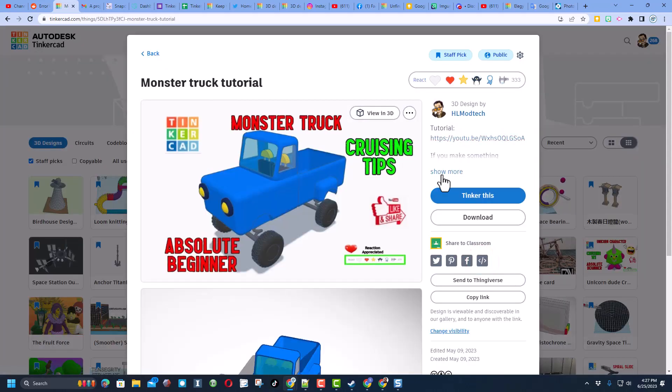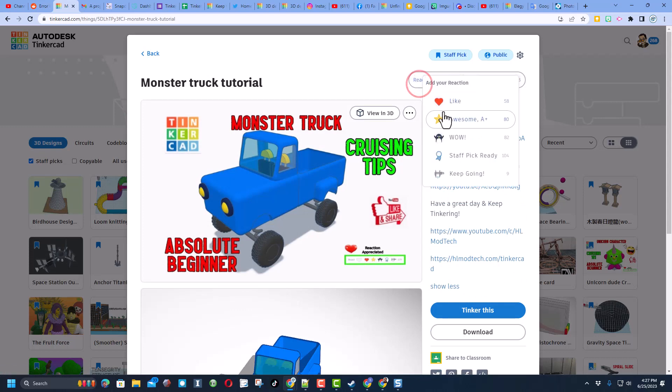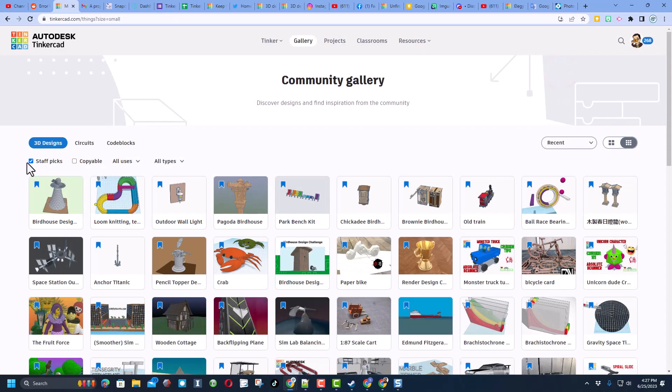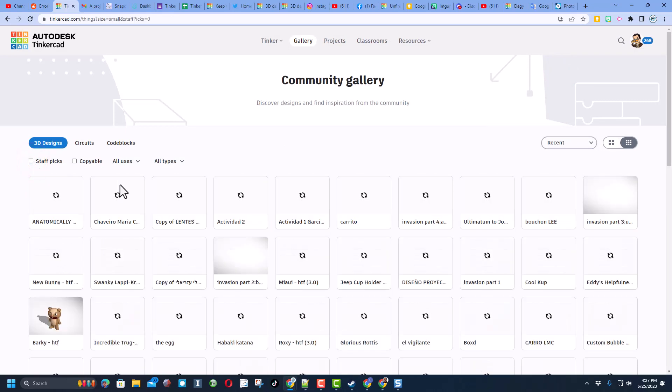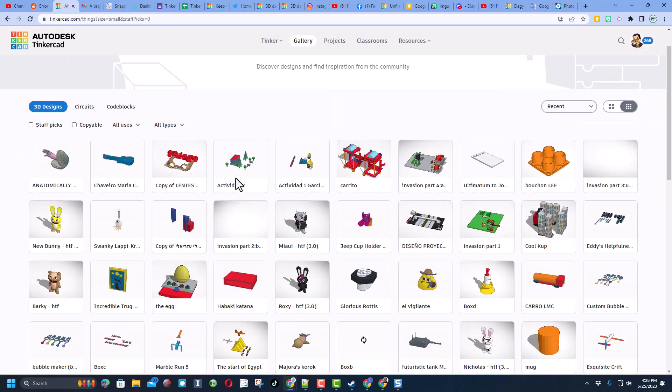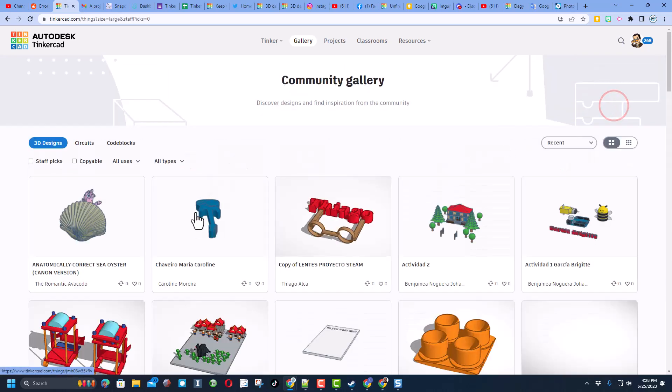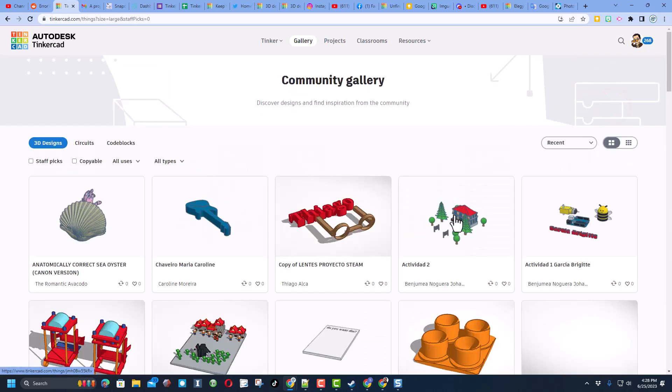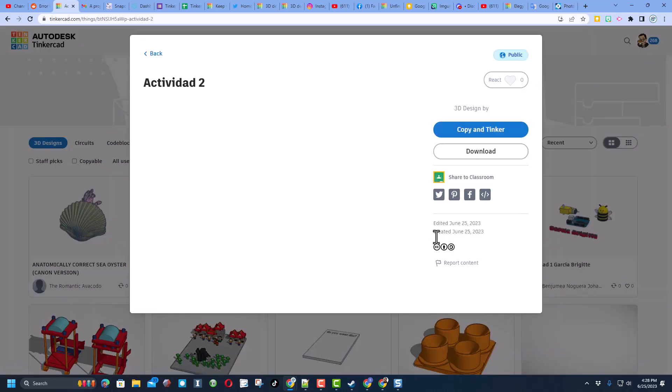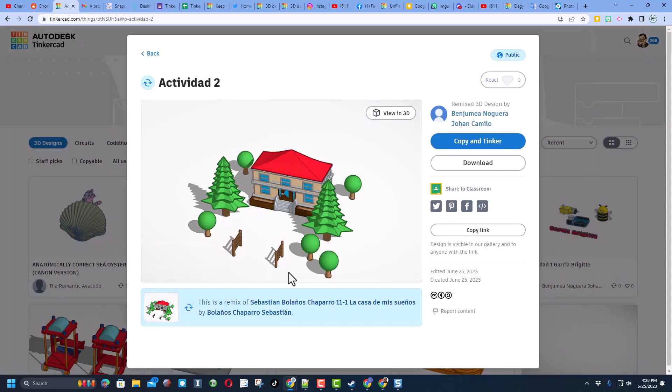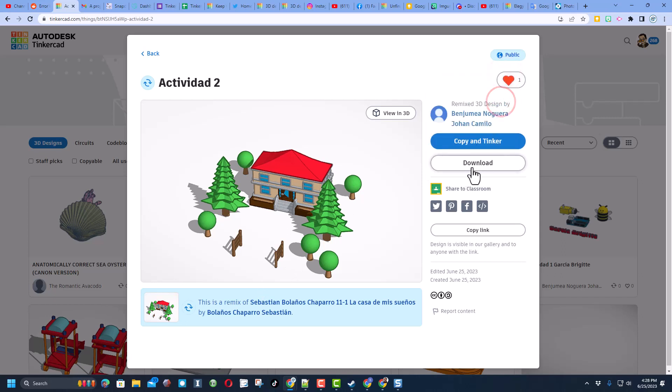Once again, if you ever see one of my designs there is a tutorial in the properties, and of course reactions are appreciated. If you shut off the staff picks you can check out all these little projects. Notice they do move, and if they're larger you could actually see them better. If you see one that you think is awesome, make sure you click on it and give it a reaction.